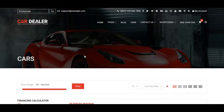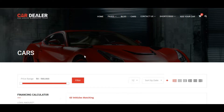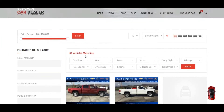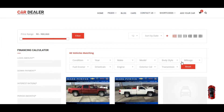One of the best functionalities of CarDealer is the Vehicle Filter functionality. As you can see on the Vehicle Inventory page, these are the vehicle filtering attributes based on which filtering is performed. If you want to change these attributes, we have given an option inside the CarDealer theme option. Let's check it.